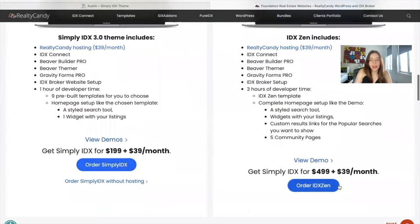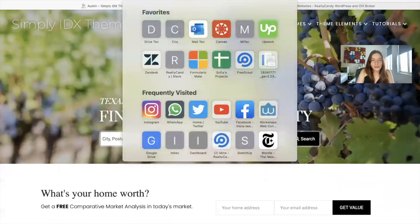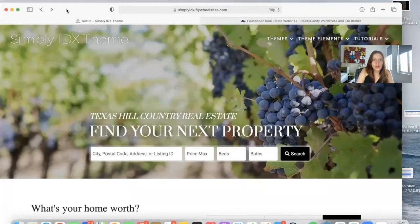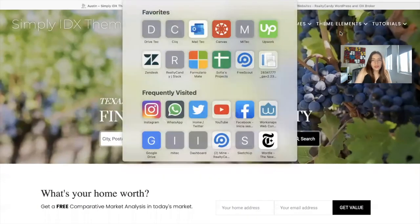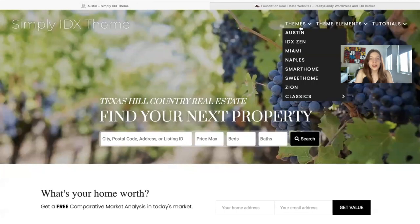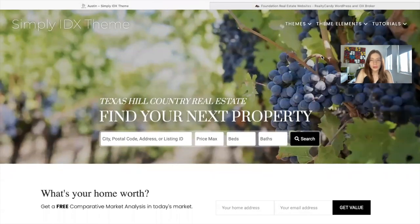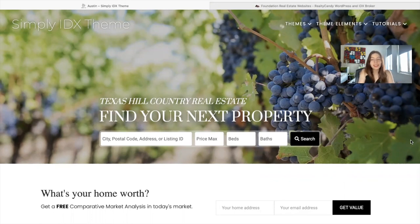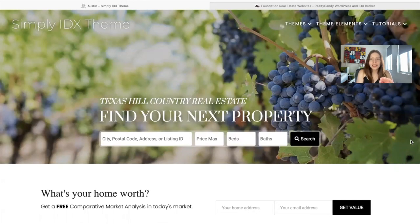You can click on 'Order Simply IDX' or 'IDX Send' when you're ready to make a purchase. Go to simplyidx.flywheelsites.com — the theme I'm showing you right now is Austin. Make sure to check out all of the themes available there. You also need to be a RealtyCandy client to get access to all the results and details templates and for us to work on your site. If you have an IDX Broker account, just send them an email saying you want RealtyCandy to be your developer partner and they'll make the change. If not, send us an email and we'll send you a signup link for becoming our developer partner and signing up for an IDX Broker account.